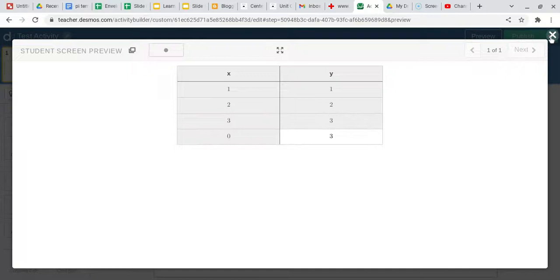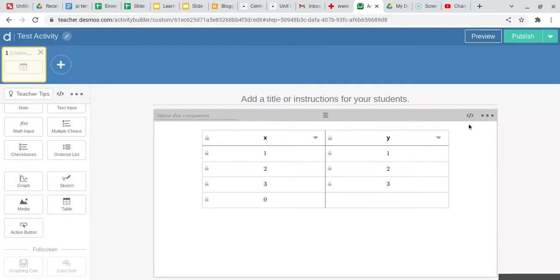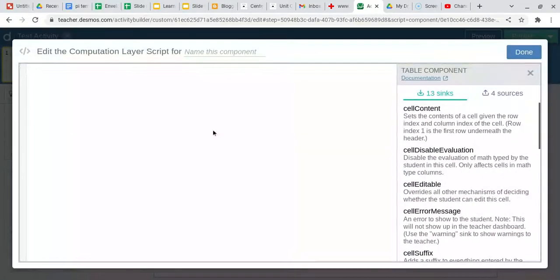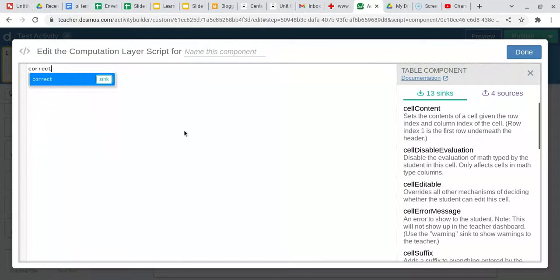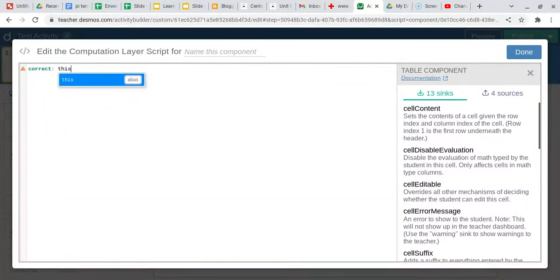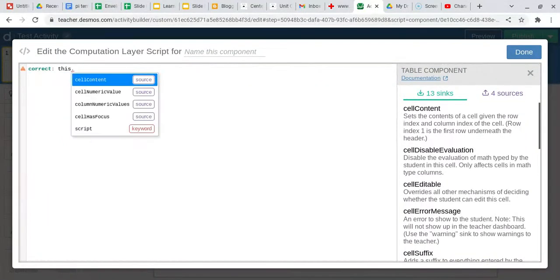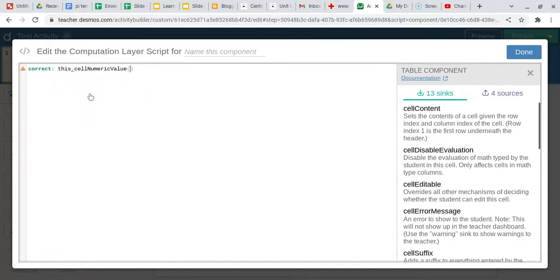So for this, if I go back and really quickly change this to correct this dot cell numerical value, and so then I need to tell it the cell.